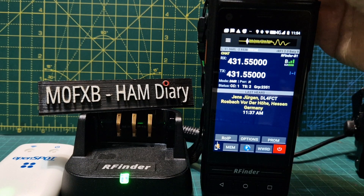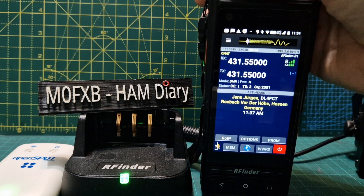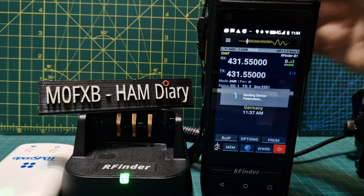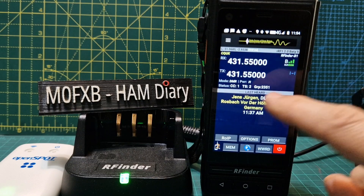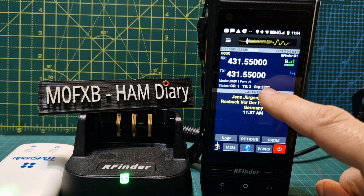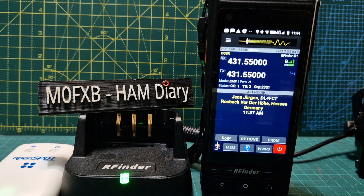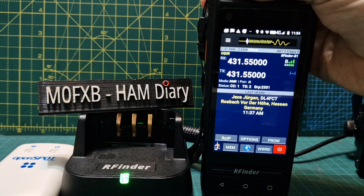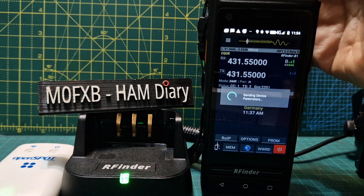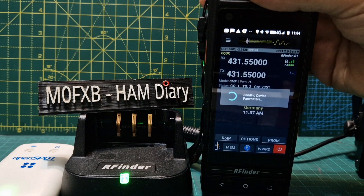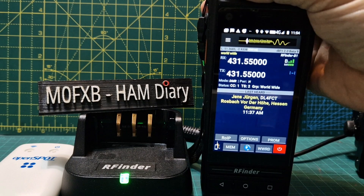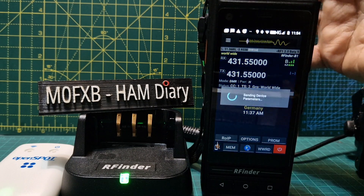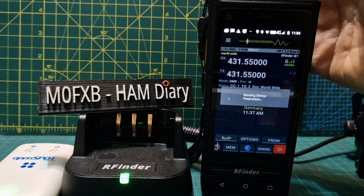Let's turn the knob and watch what happens — as I turn the knob it's changing to different talk groups. You can do this in analog channels as well, but we just happen to be in DMR. So let's turn back to worldwide.